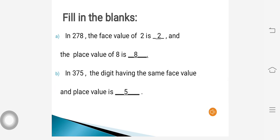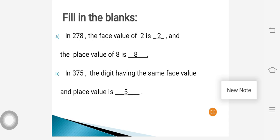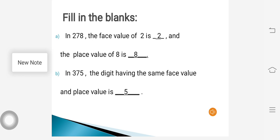Now the next question: fill in the blanks. In 278, the face value of 2 is dash and the place value of 8 is dash. Remember the definition of face value: the face value of a number, irrespective of its place, is going to remain the same. So the face value of 2 will be 2 only. Whereas the place value of 8, as 8 is in the units place, is going to be 8.